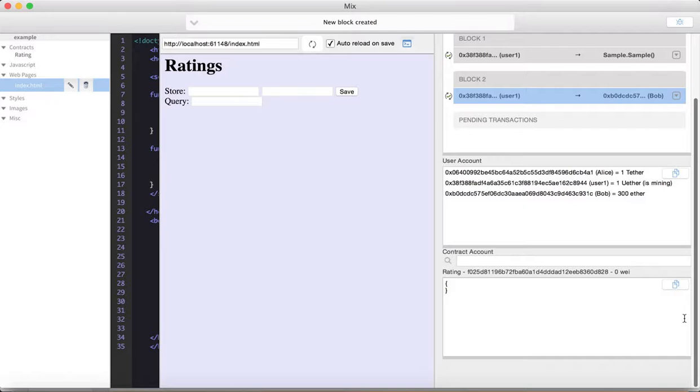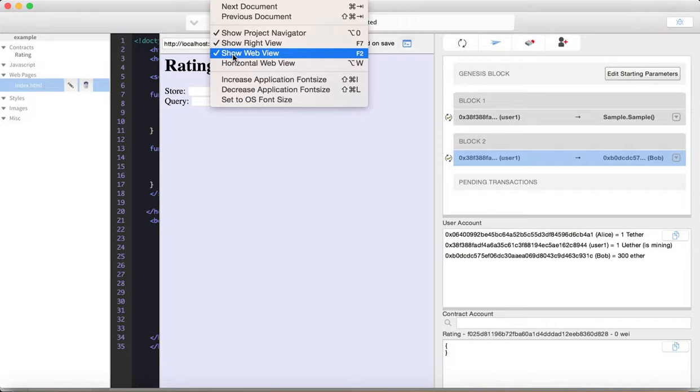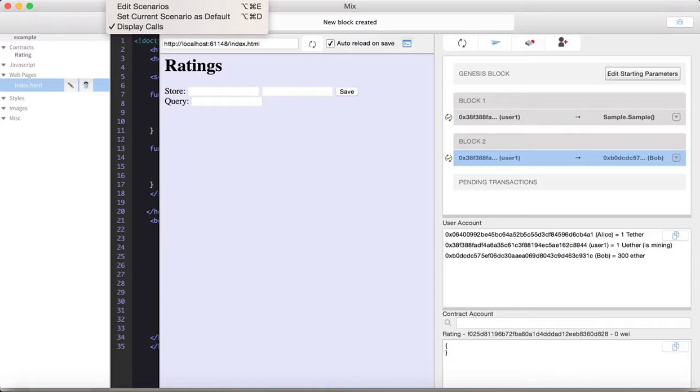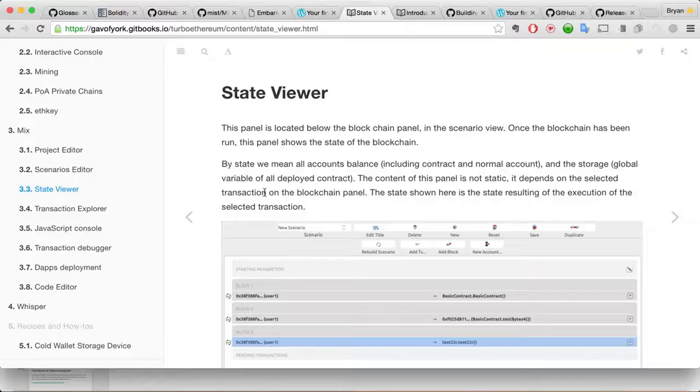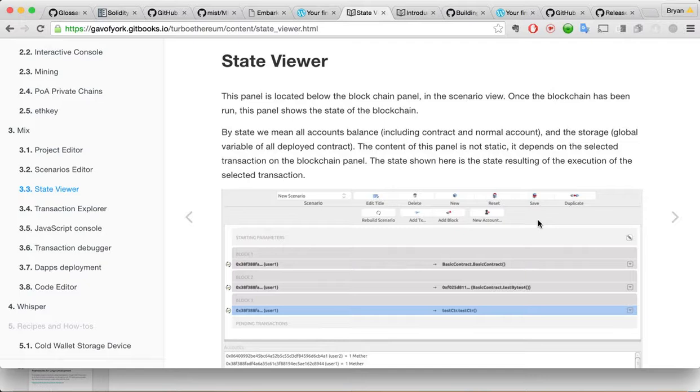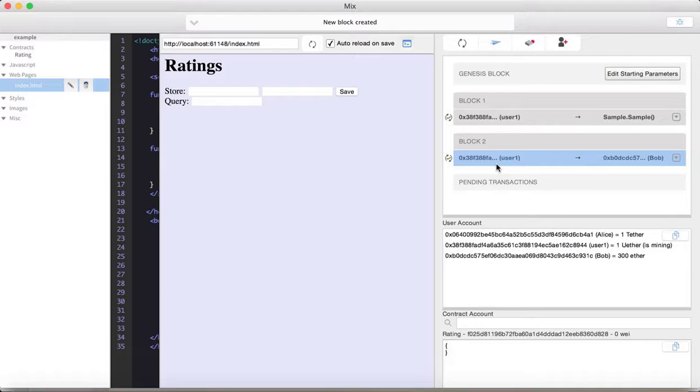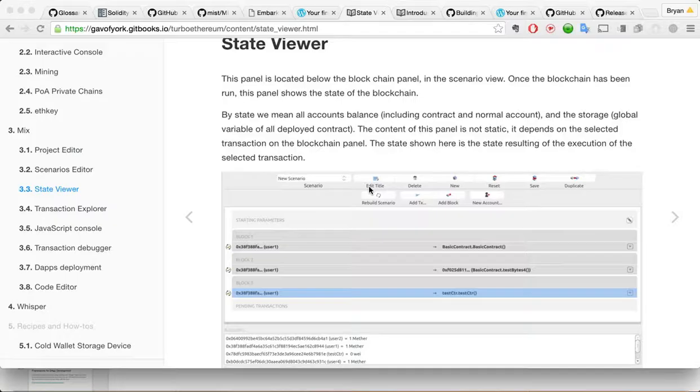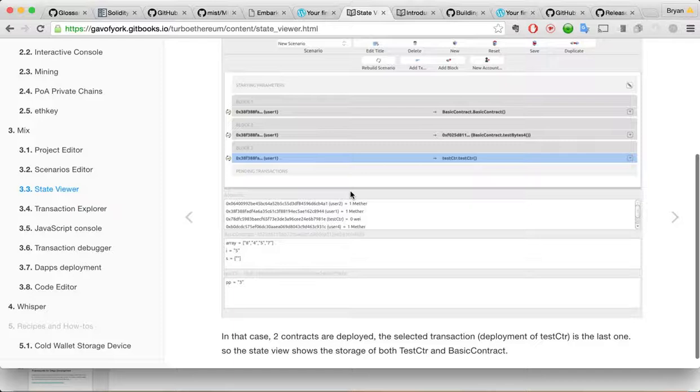So, let's see. Scenario viewer. I'm going to guess there. Let's see. Scenario viewer. I'm going to guess there. It shows. Okay. State viewer. Okay. Okay. Once the blockchain has been run, this panel shows the state of the blockchain. So, I guess there's talking about this guy here. It shows the blocks. I see what we mean. All accounts balance. The content of this panel is not static. It depends on the selected transaction of the blockchain panel. The state shown here is the state resulting. Okay. From the execution of the selected transaction. Okay.